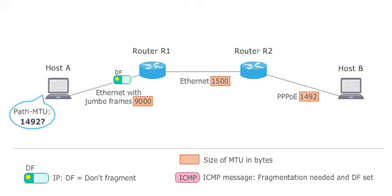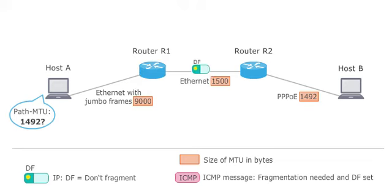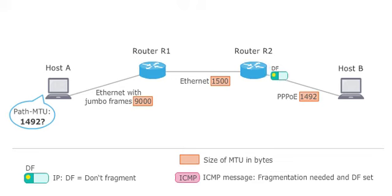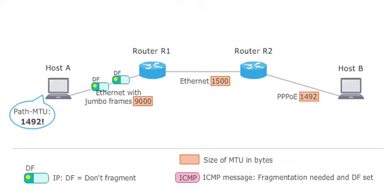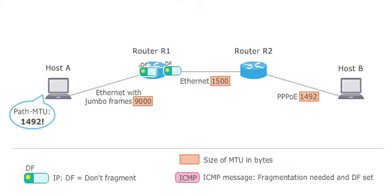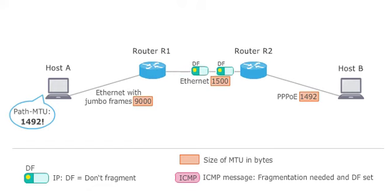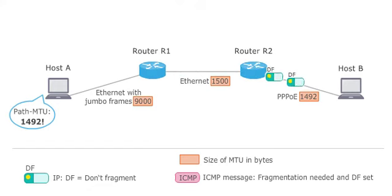In the following, host A sends a packet with a length of 1492 bytes. The packet is now small enough to reach the destination without the need to be fragmented. Since the source does not receive further ICMP messages, it has determined the path MTU of the connection to B, and sends the remaining data to host B in packets of this size.